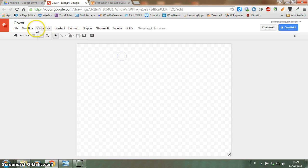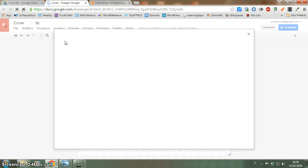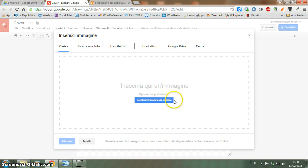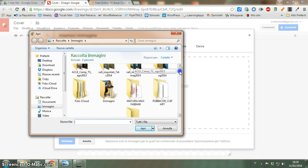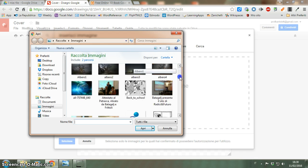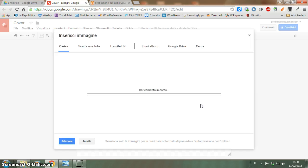And then I'm going to upload an image from my computer — this one, for example.